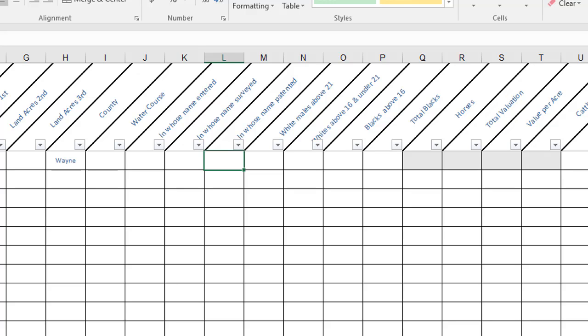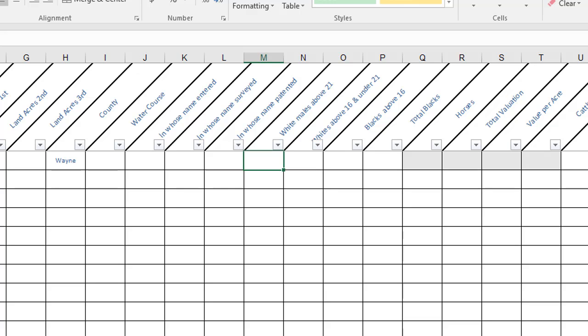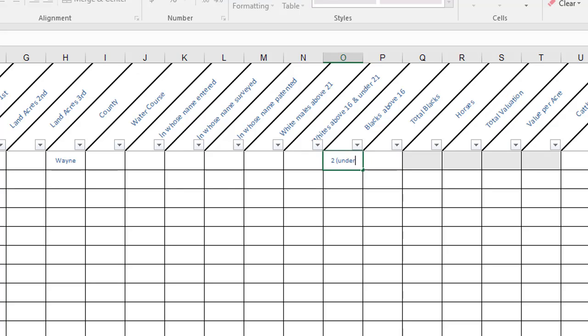Here are our columns for white males above 21. It's the column that I put first and then whites above 16 and under 21. There were a couple of years where ancestors were actually required to name white males who were above 21 so there might be some times that you're typing a name in here. And then we have blacks above 16 and total blacks. There were a few years in my experience where they also asked for blacks under 16 but that didn't happen very often so I've just decided to add that in parentheses if I find that I need to.